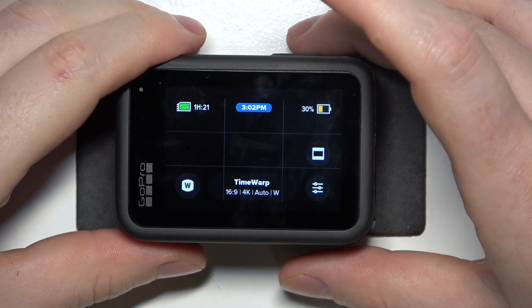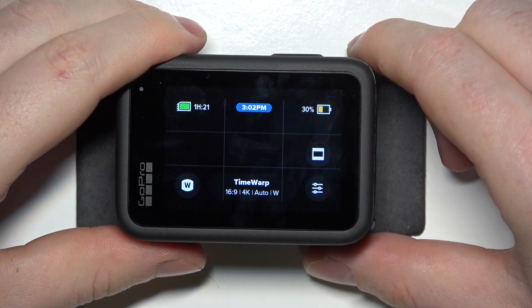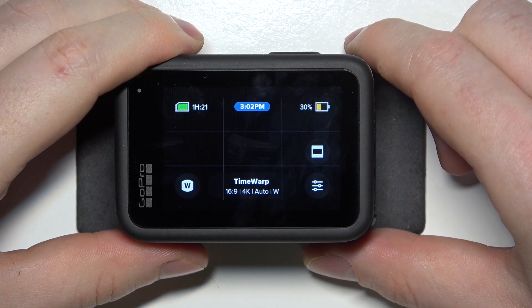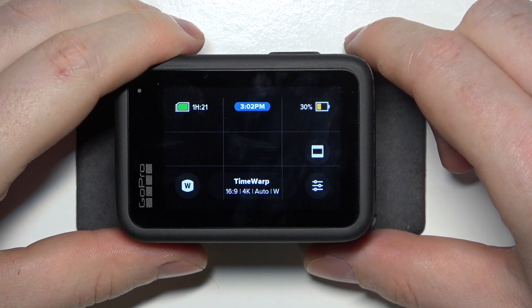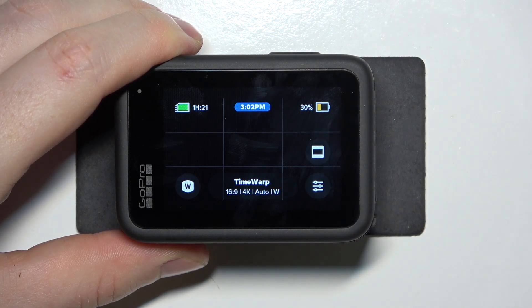Hello, in this video I want to show you how to add or remove timer from timelapse on GoPro Hero 13.